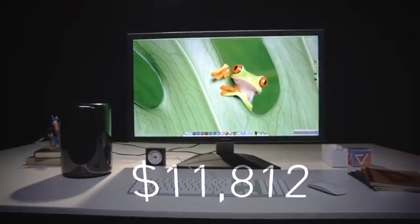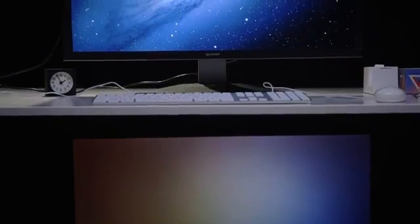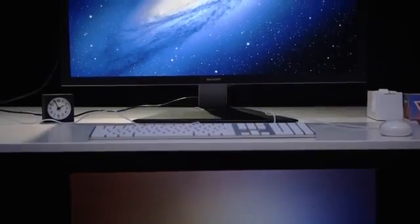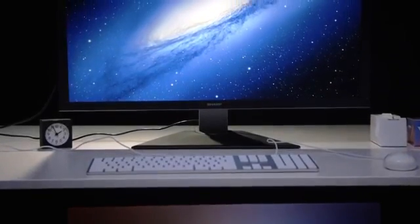For the $8,099 price of this Pro alone, you could buy the highest-end iMac possible, stick it on the floor underneath your desk, and hook up that same Sharp 4K monitor, and save thousands of dollars.